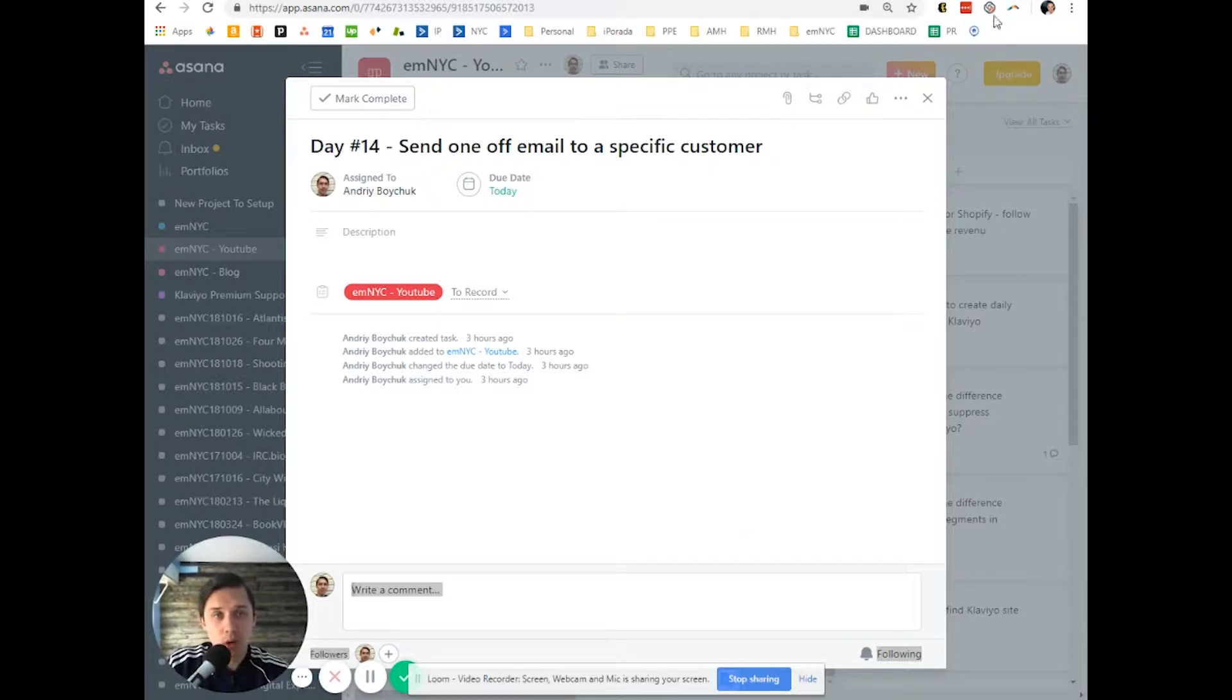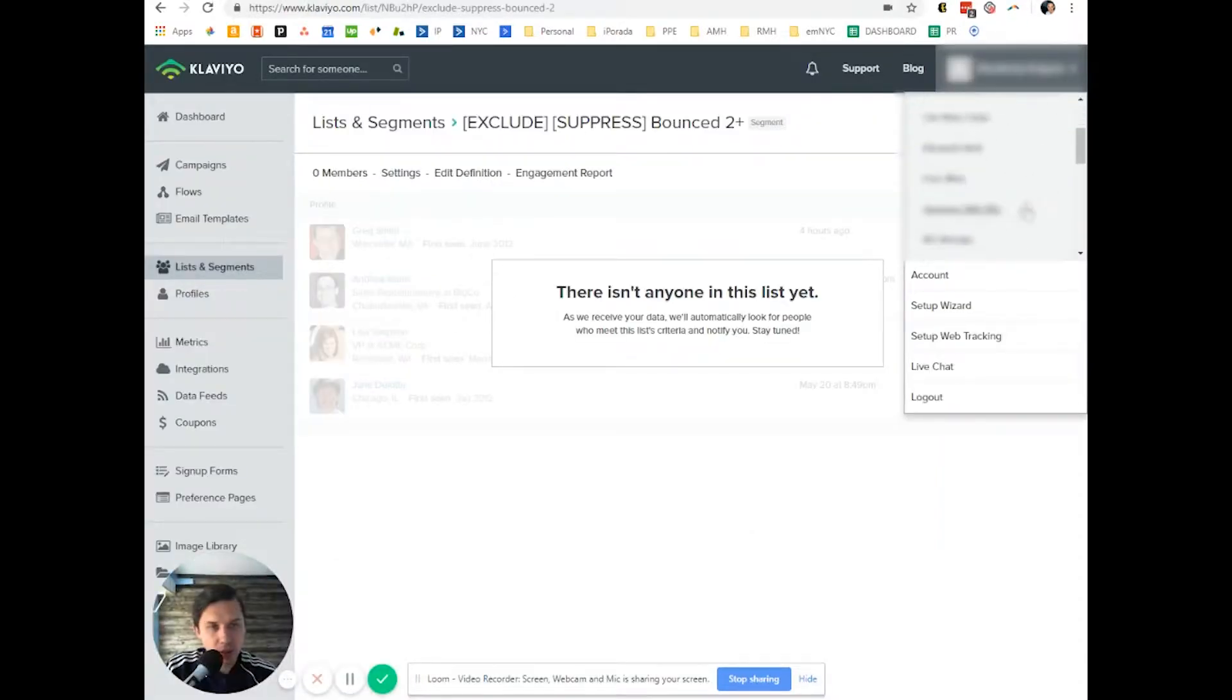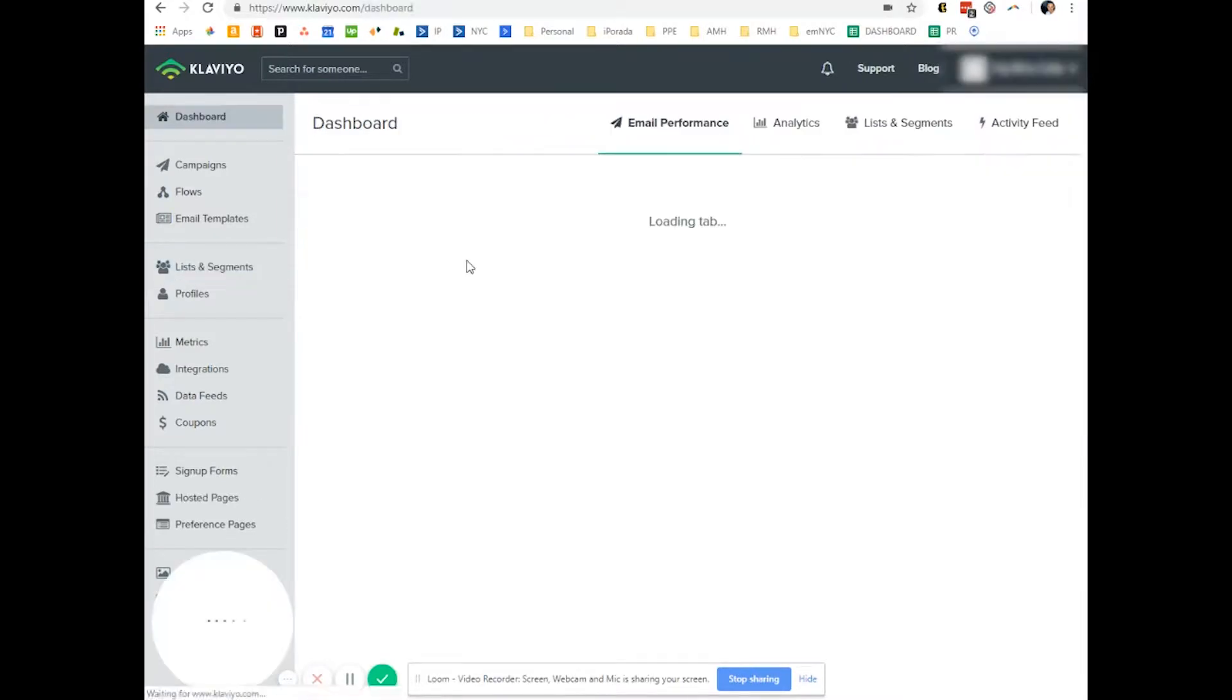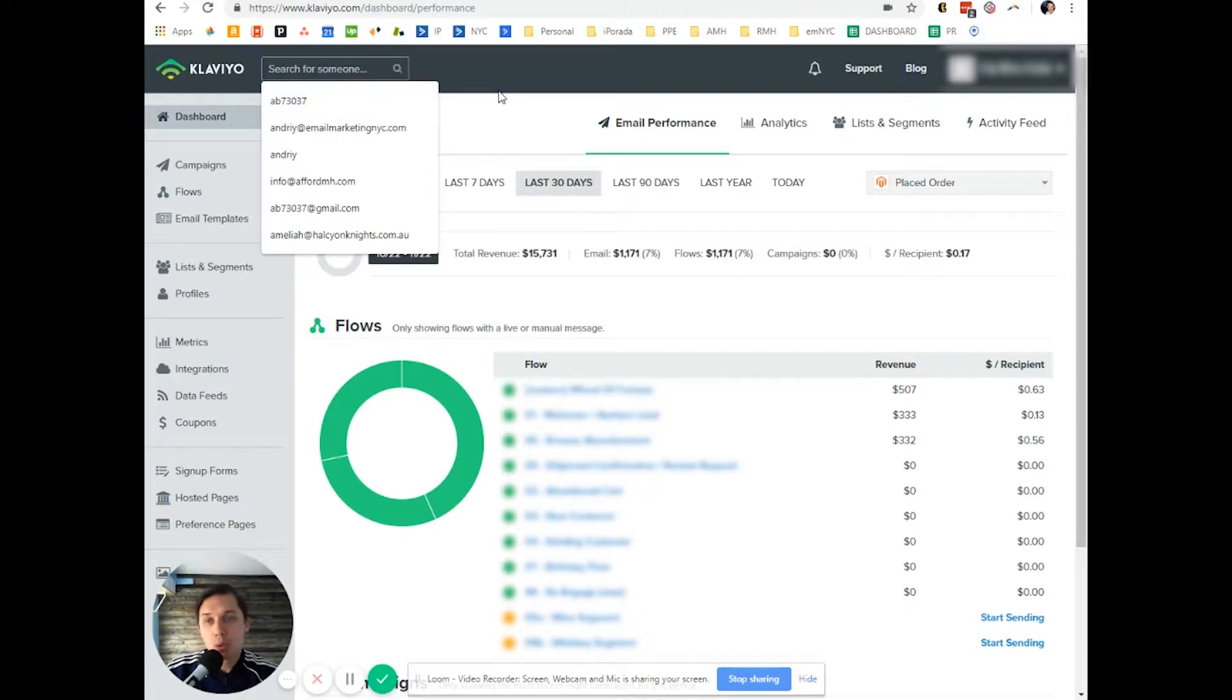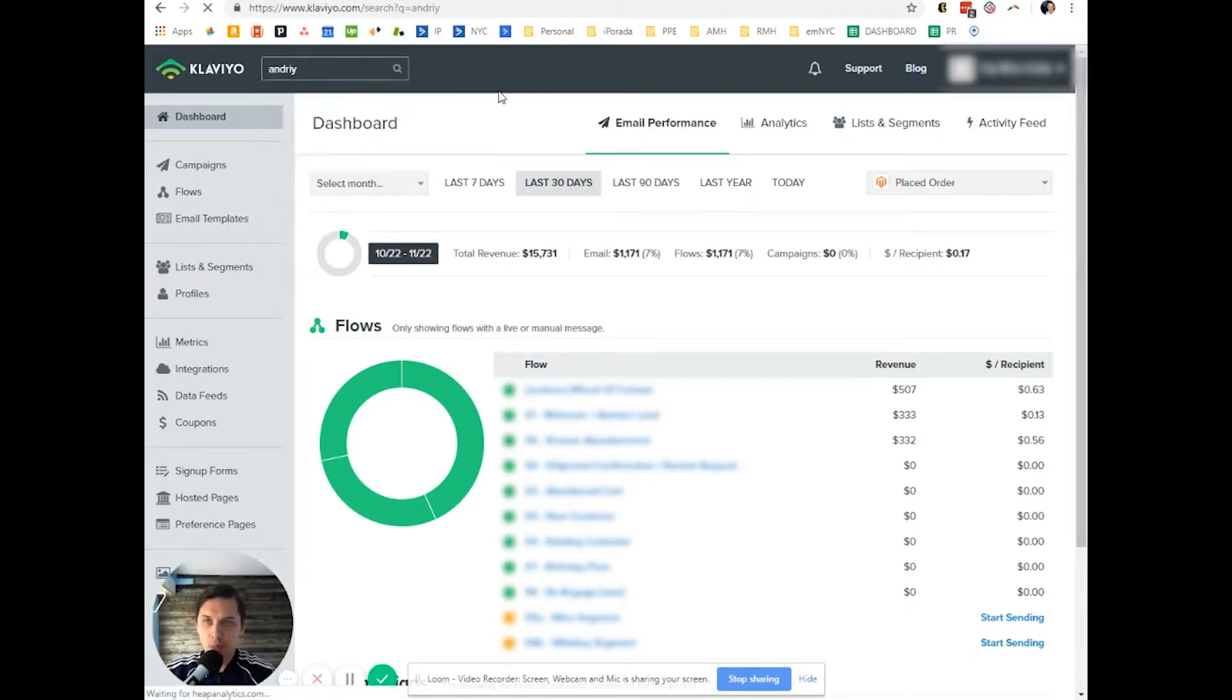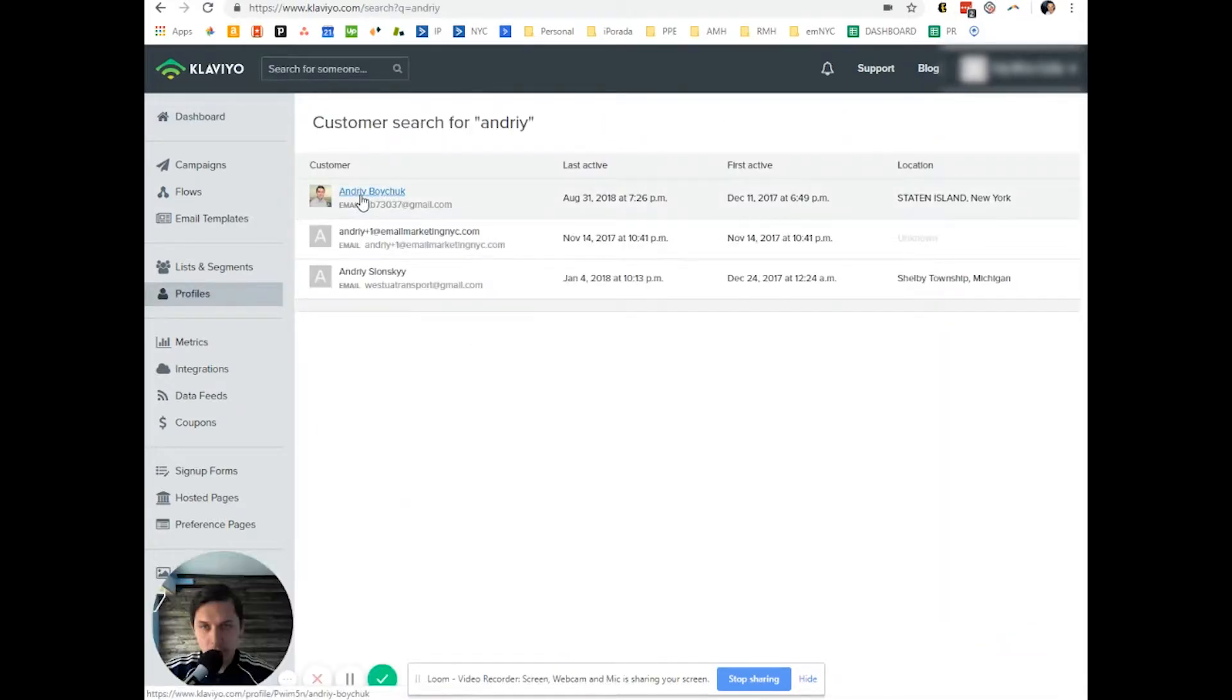So this is how you do it. You go to, let's log into your Klaviyo account. Find the person you want to send the email to. In my case, it's myself.